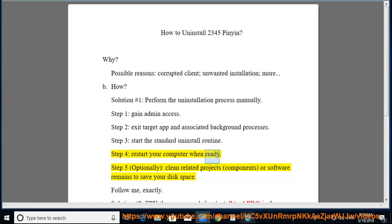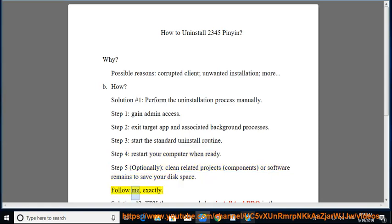Step 4: Start the Standard Uninstall Routine. Step 5: Restart your computer when ready. Optionally, clean related components or software remains to save your disk space.